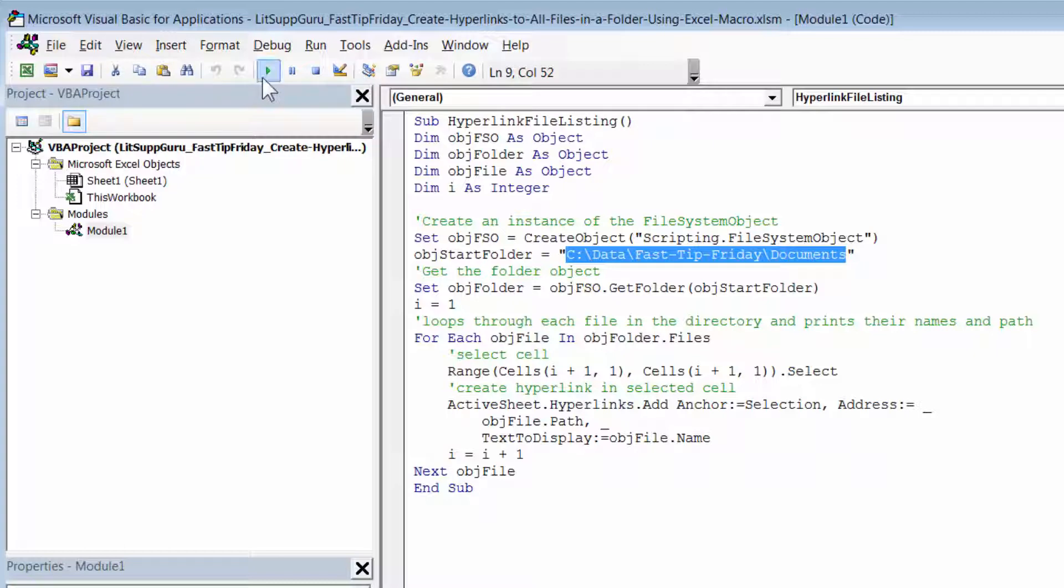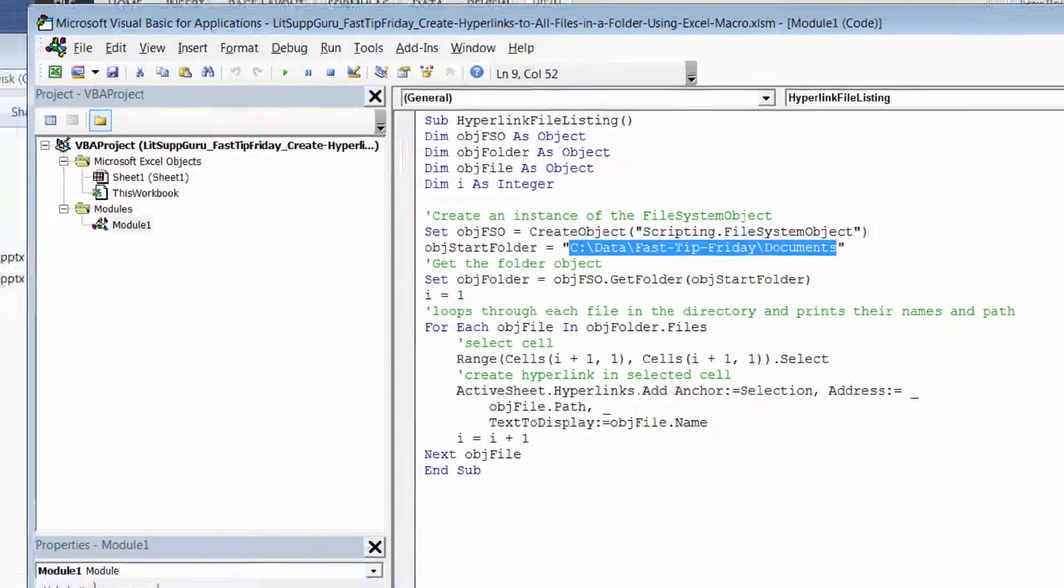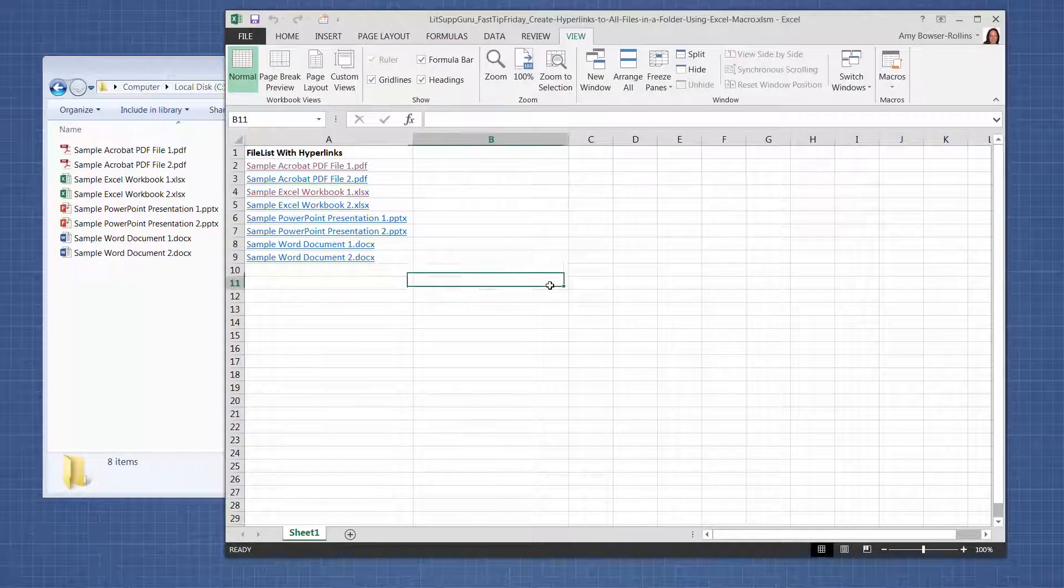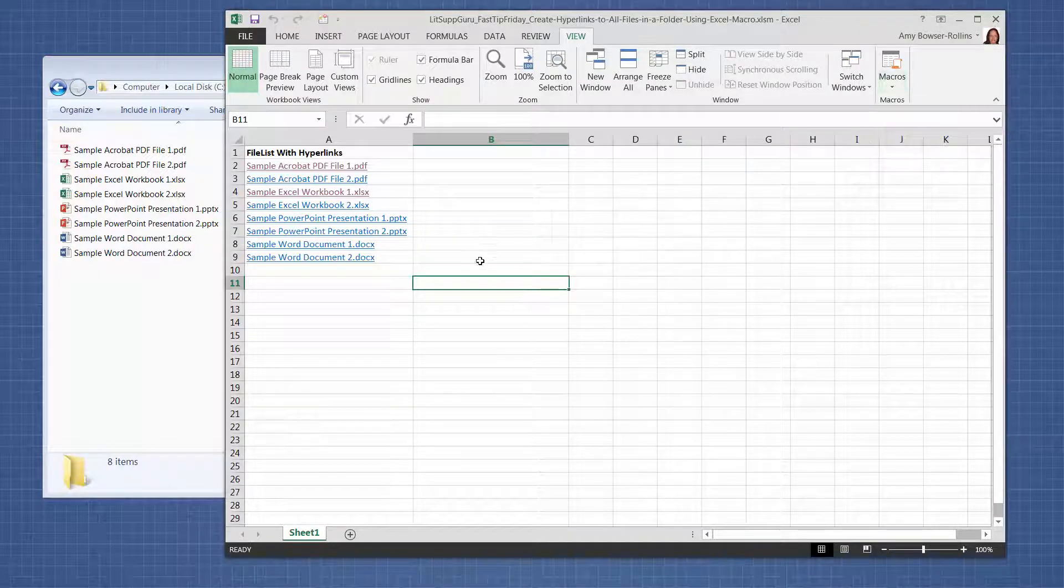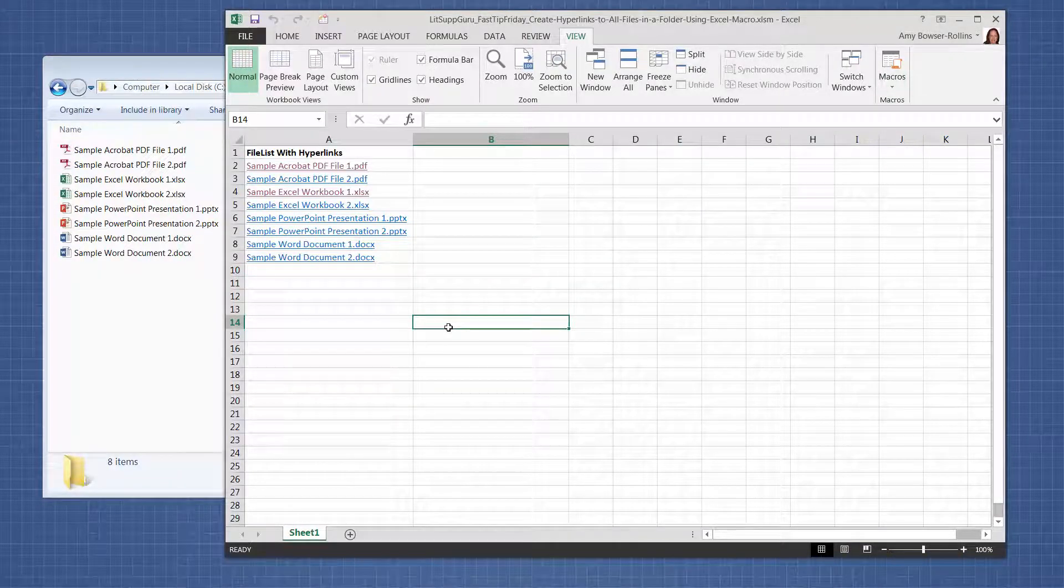And then you can run the macro from here, or you can just close it and then run the macro the same way that I did earlier. Okay, I hope we can put this tip to good use.